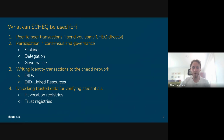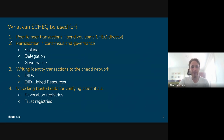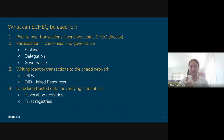Before we get into the juicy stuff, I think it's probably best to explain the different ways that Check can be used. The first two points people listening will probably be a bit more familiar with. The first is peer-to-peer transactions — I could send you a sum of Check directly, you could send me a sum of Check directly. And secondly, participation in consensus and governance.